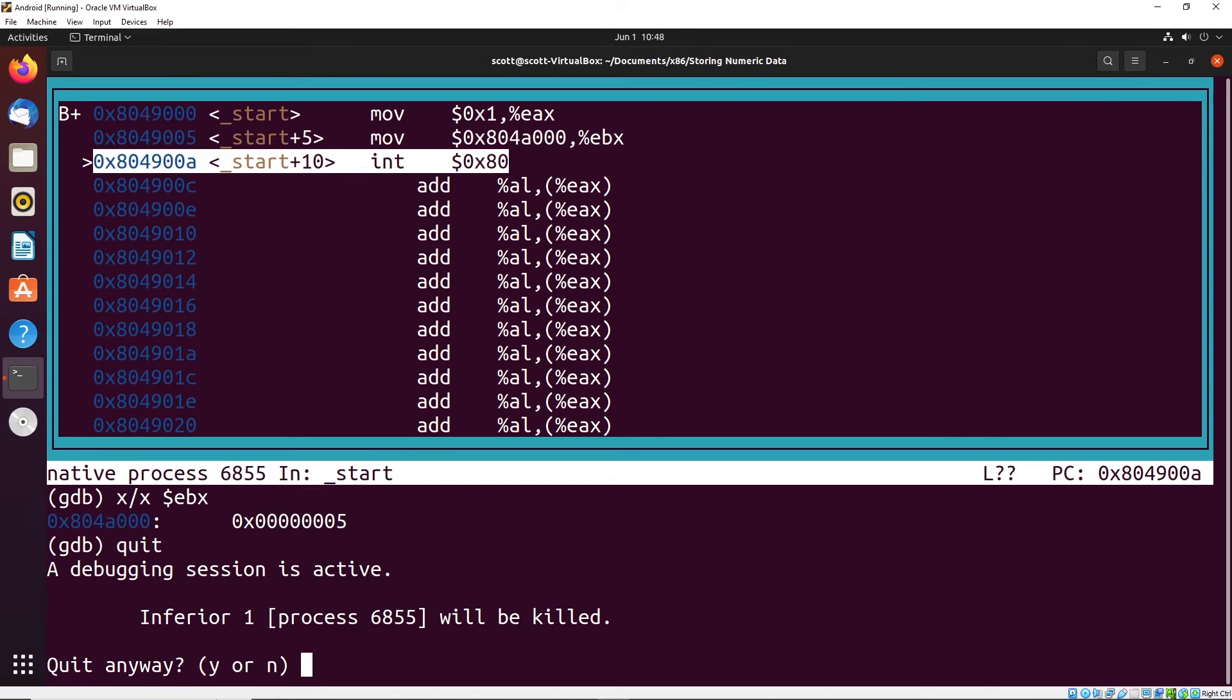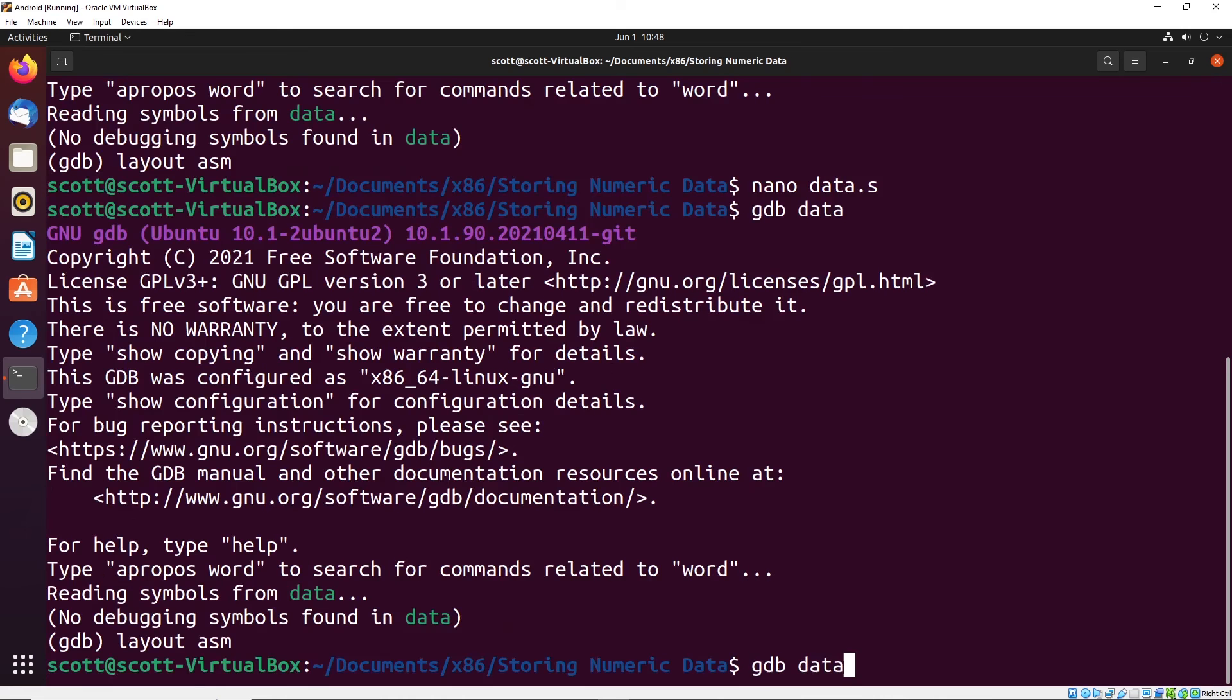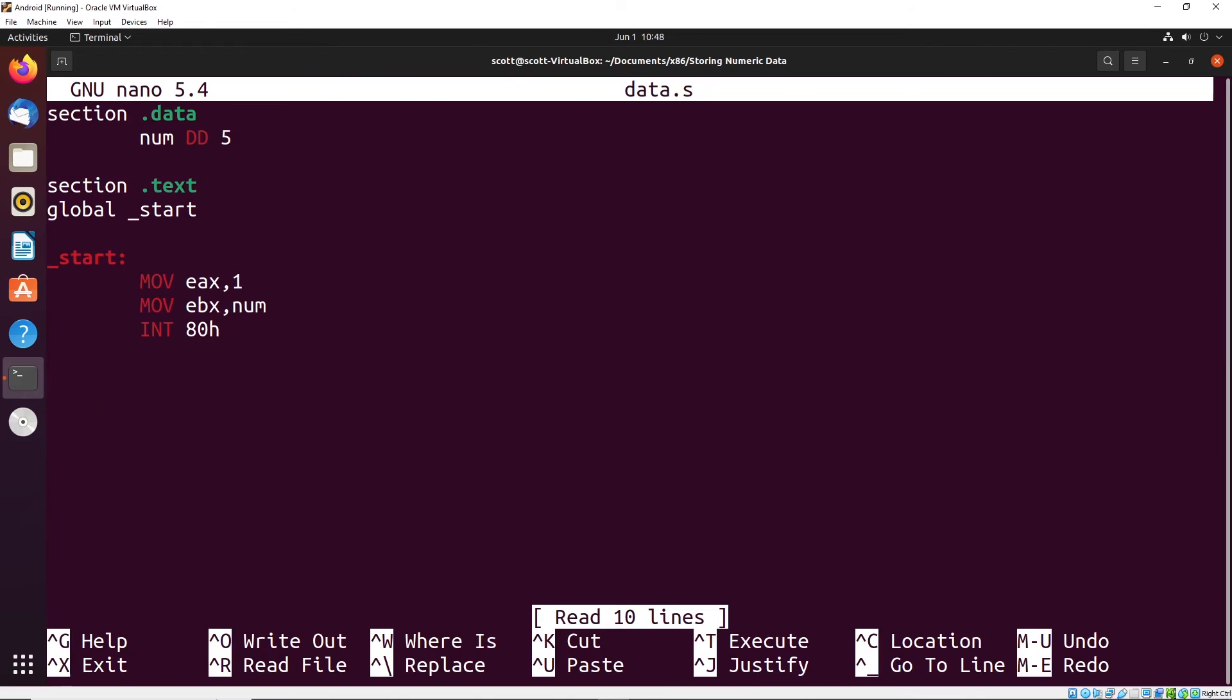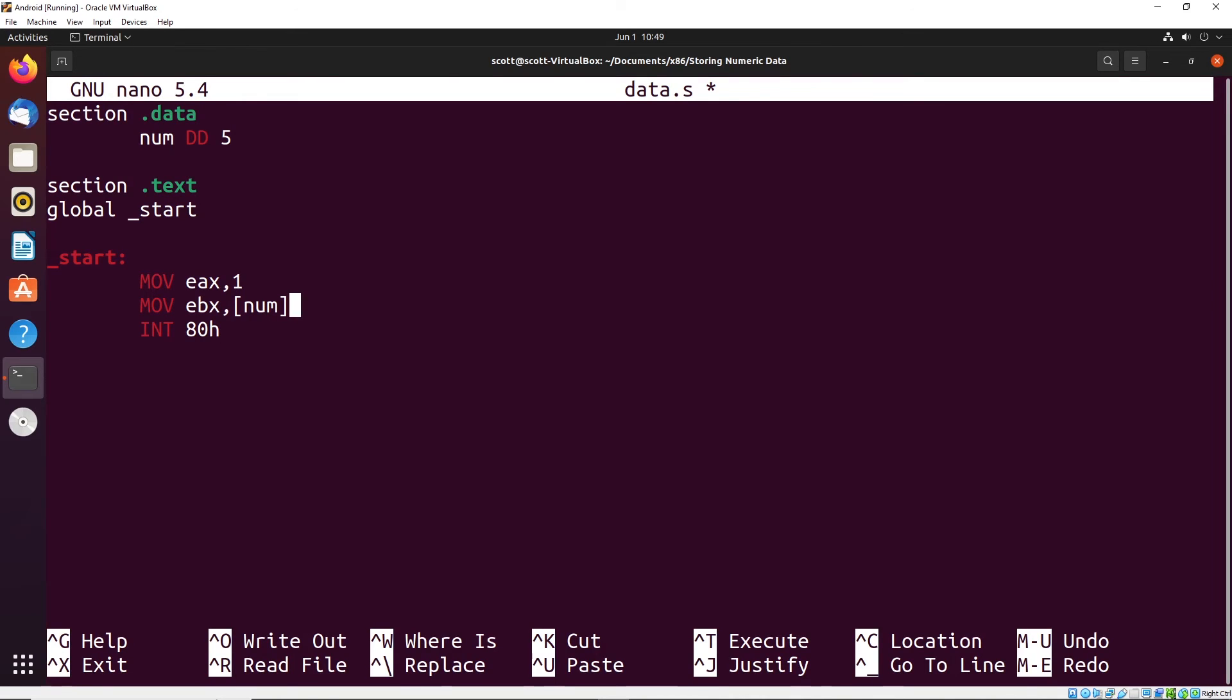The answer to that question is we just have to modify our program slightly. We put num in square brackets like this. What that does is it creates a different type of reference. Rather than moving the address into the register, go to that address, get the value that's stored there and move that into the register instead. That's what the square brackets will do for us.